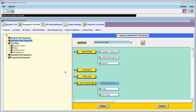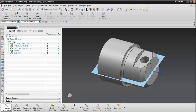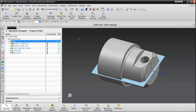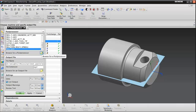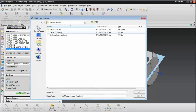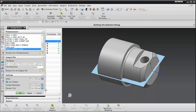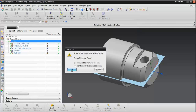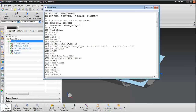Now we can test this post inside of NX or CAM Express. Highlight the entire program and choose Post Process. Browse for the post processor and choose OK. Notice that the very first operation is a turning operation, but we are using the mill post. That's because we still need to tell NX which post processor to use for which operation type.